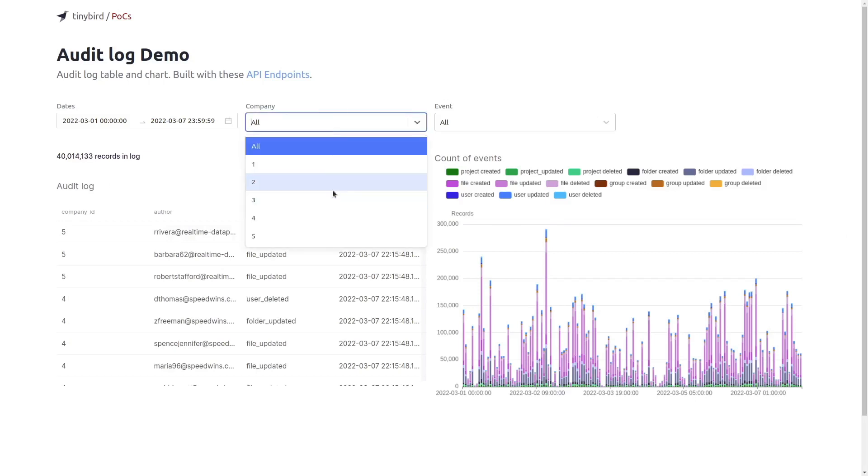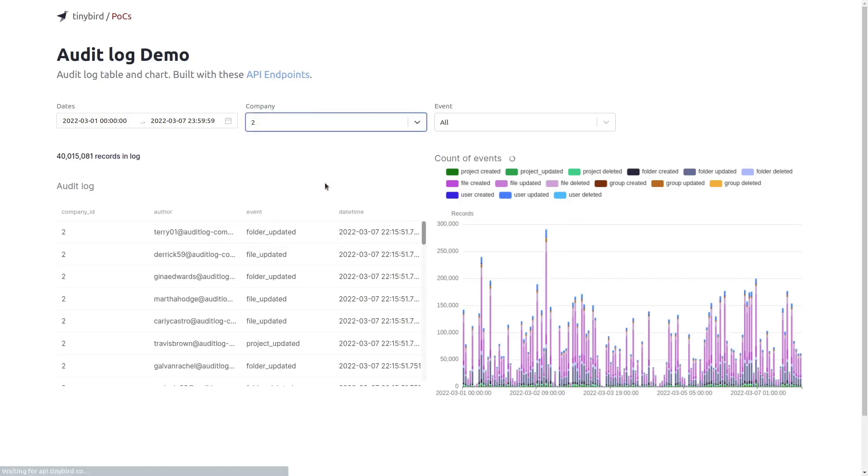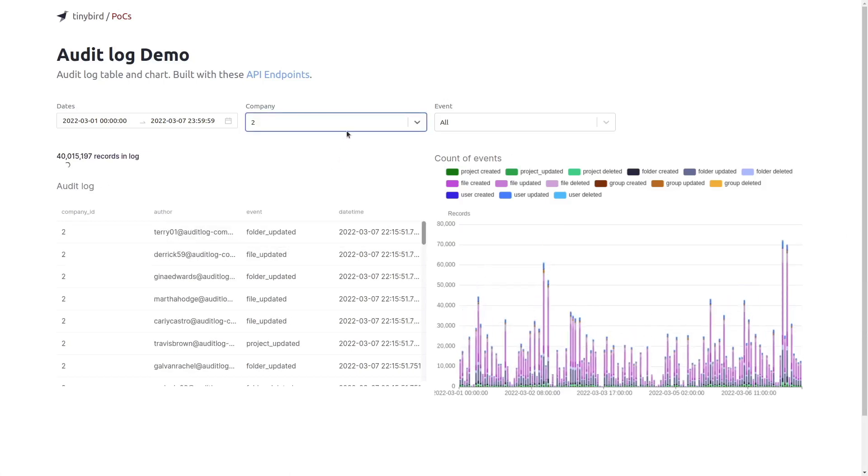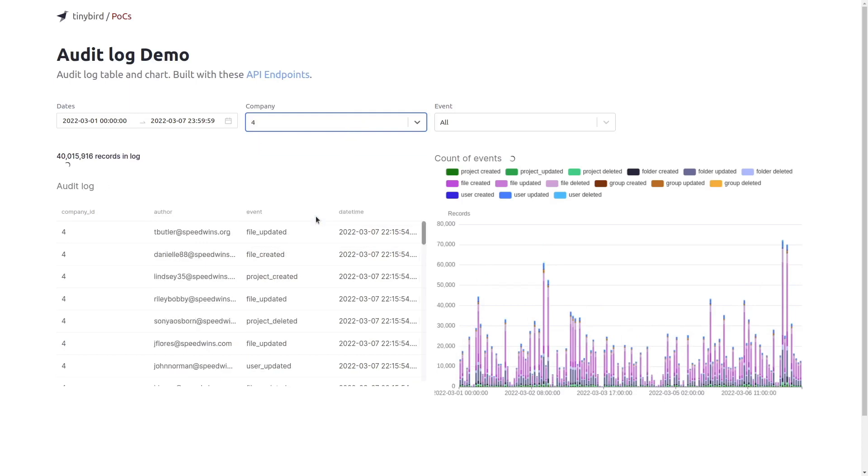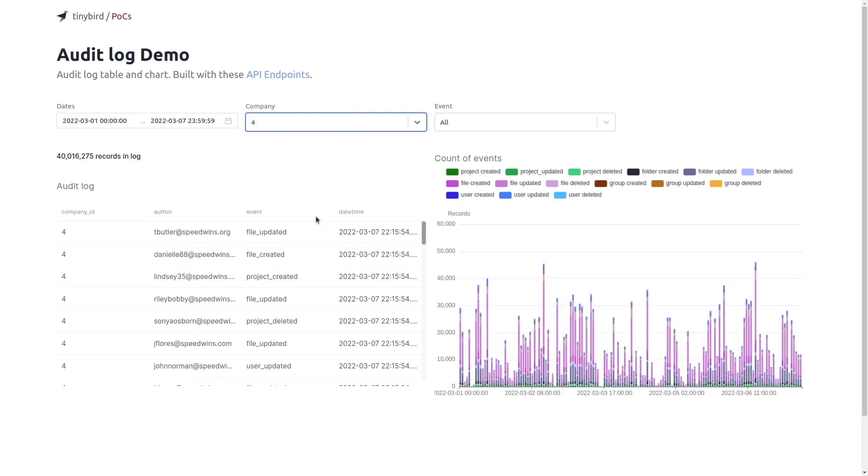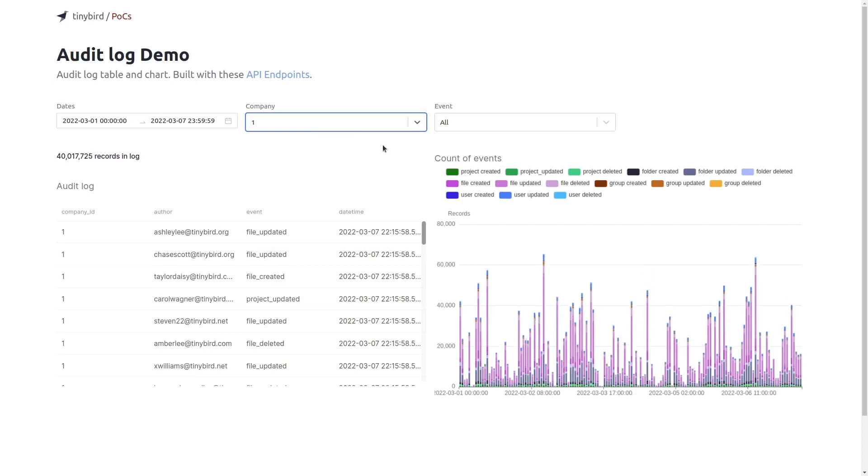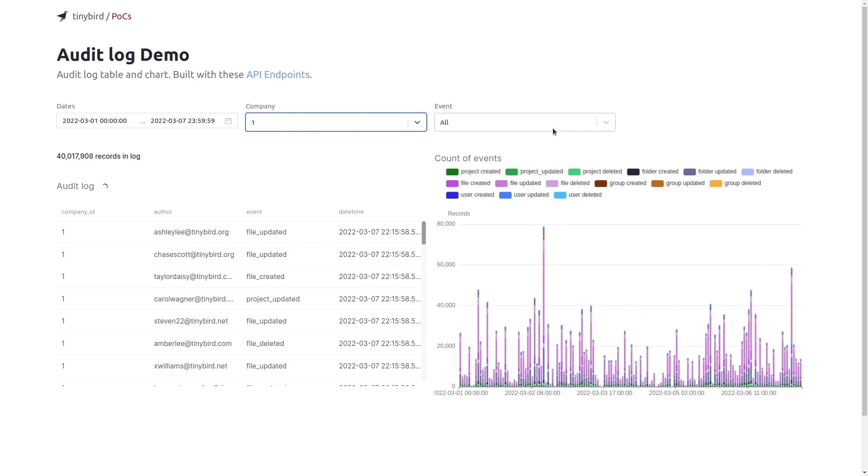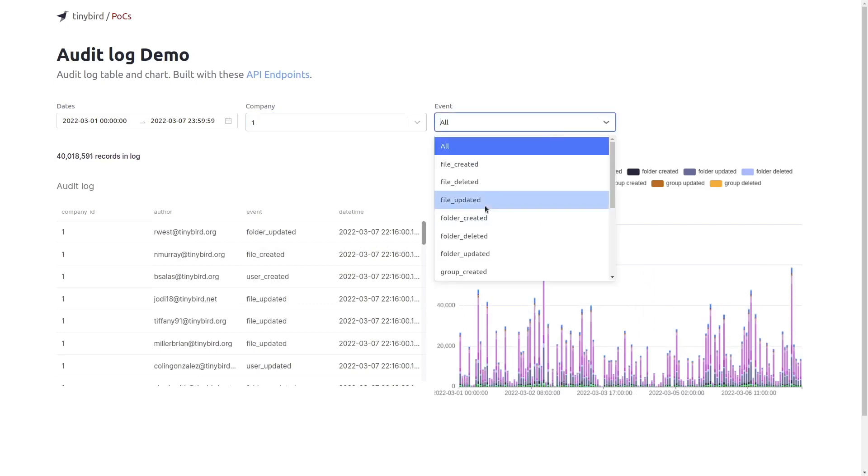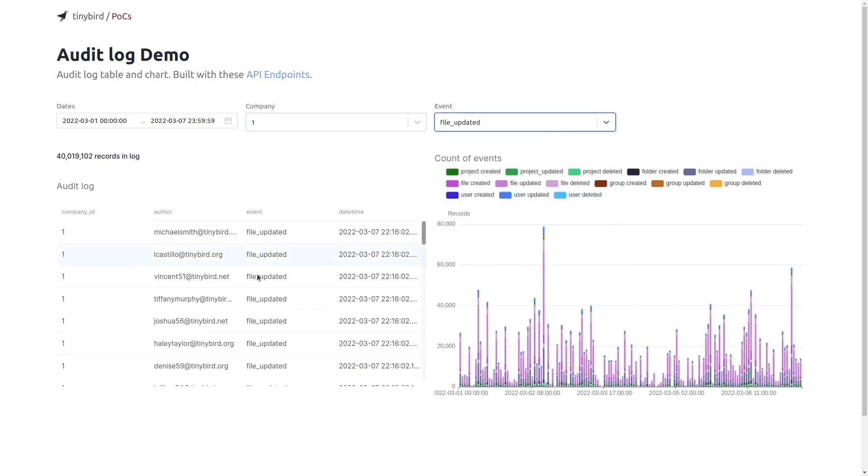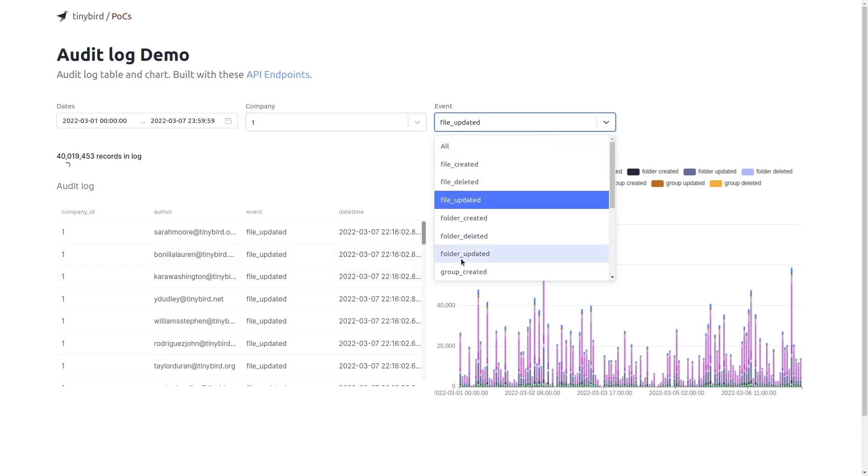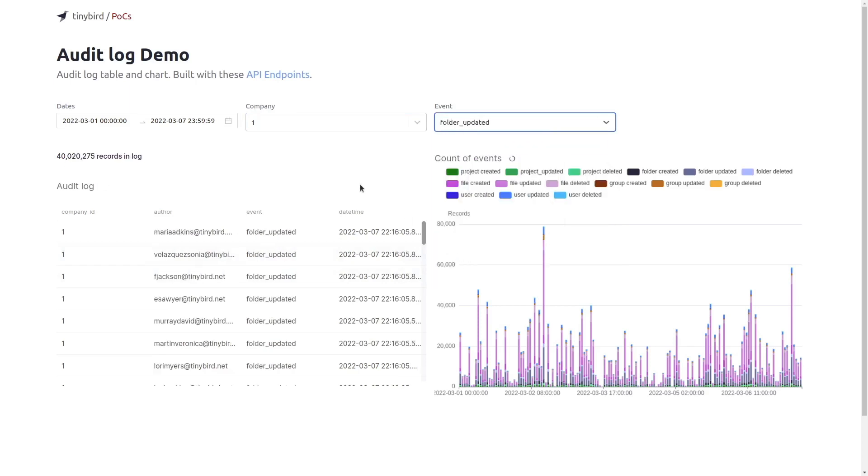We can use the company filter to change the table and the chart and the event filter to change the table. The chart is updated in real time.